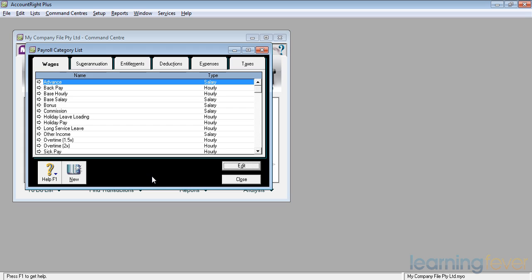There are expenses associated with payroll, such as payroll tax and also work cover. And of course we are responsible for extracting taxes from someone's pay so that we can pay that over to the government for them.